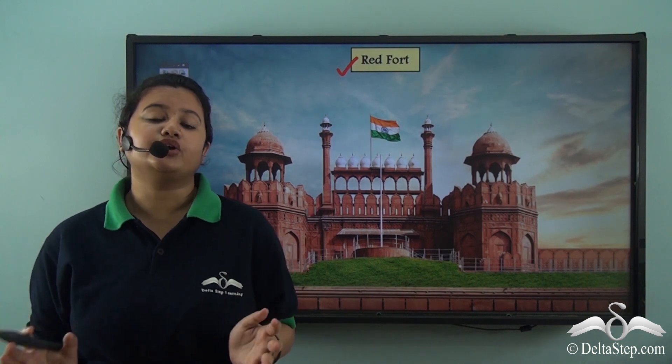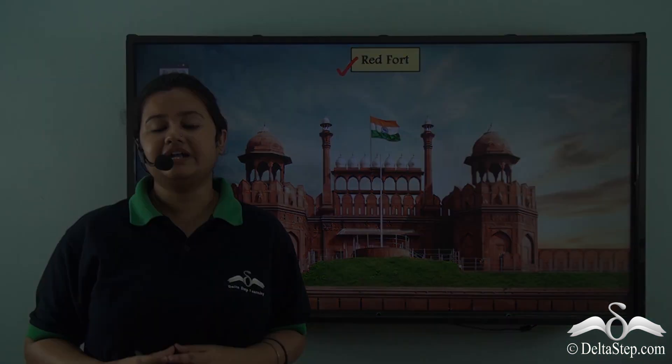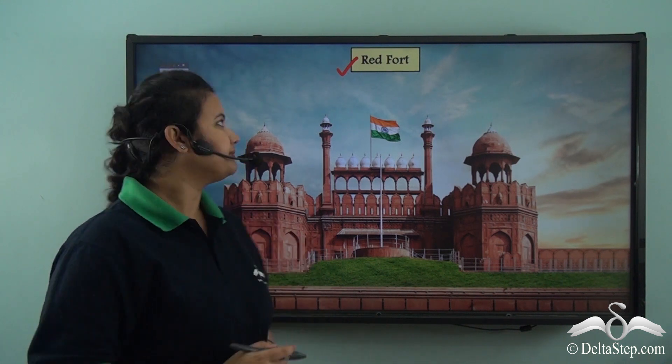Do you know this building is composed of sandstone, which is a type of rock? Let's see how these rocks are formed.